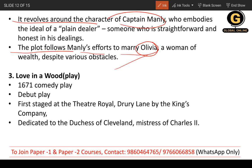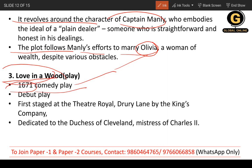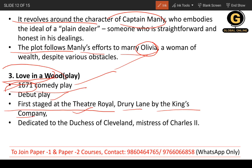The third work is Love in a Wood, a comedy play first performed in 1671. This is the debut play of William Wycherley, so you must remember that. It was first staged at the Theatre Royal, Drury Lane, by the King's Company.